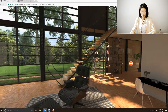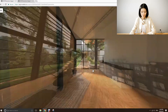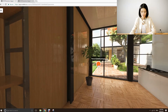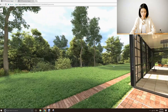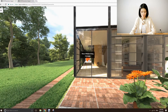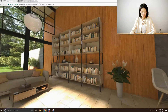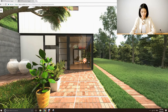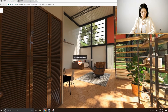A 360 tour is a collection of panoramic images that are connected into a virtual walkthrough. I can click into each image and together they form a sequence.